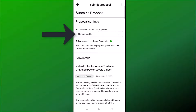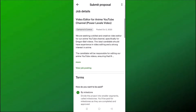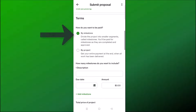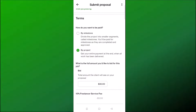If you scroll down under Terms, you can select if you want to be paid by milestone or by project. Milestones mean the client divides the project into smaller segments and you get paid for each one. By project means you get paid a flat fee for the entire project. I usually pick by project, but that can be discussed with a client at a later time.